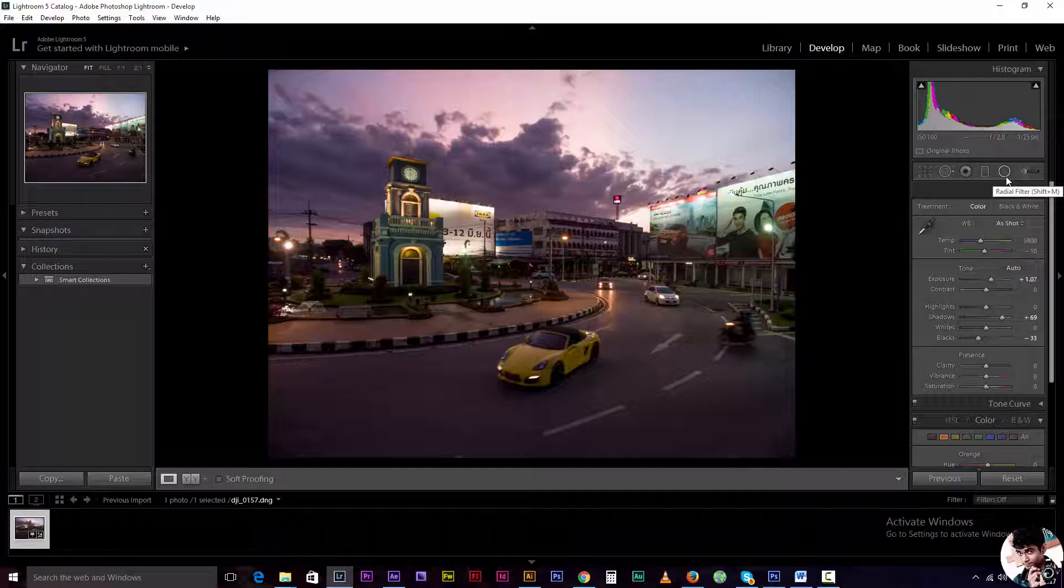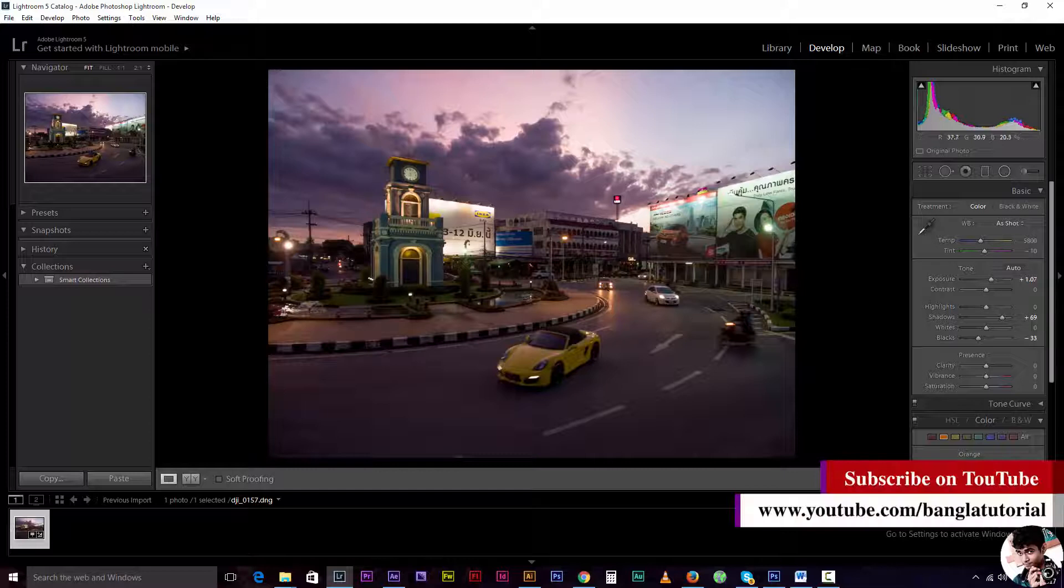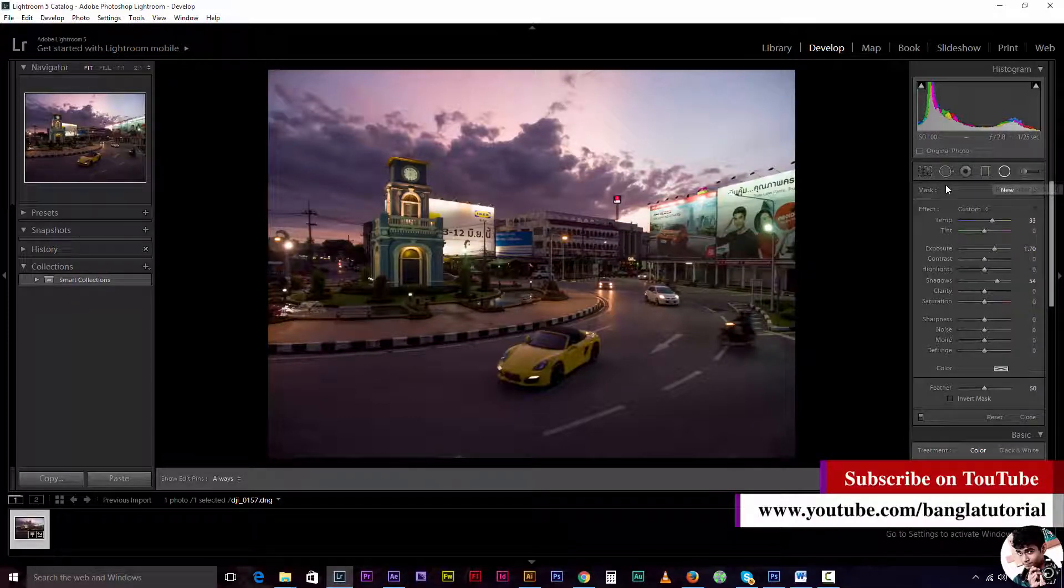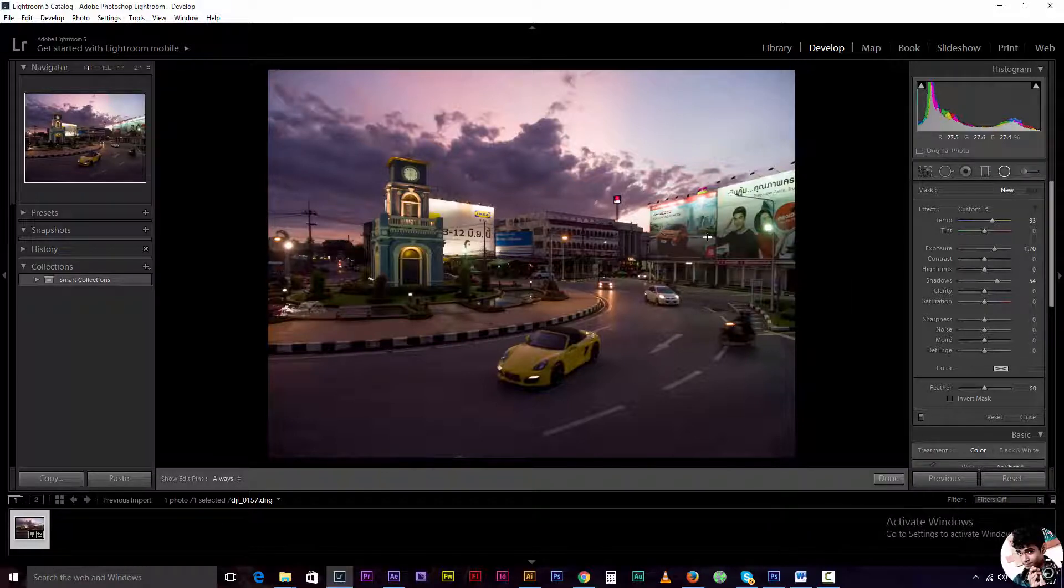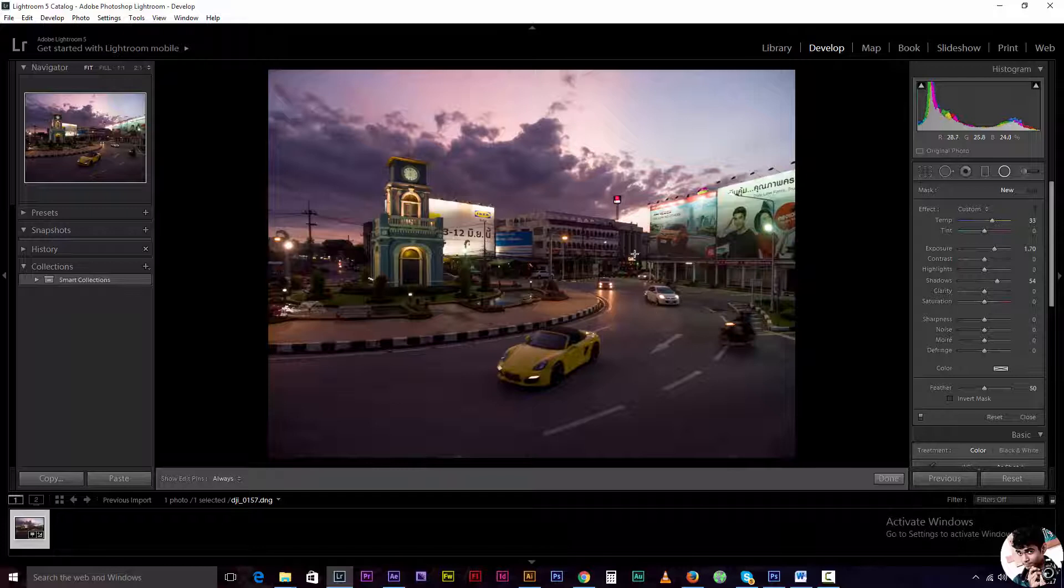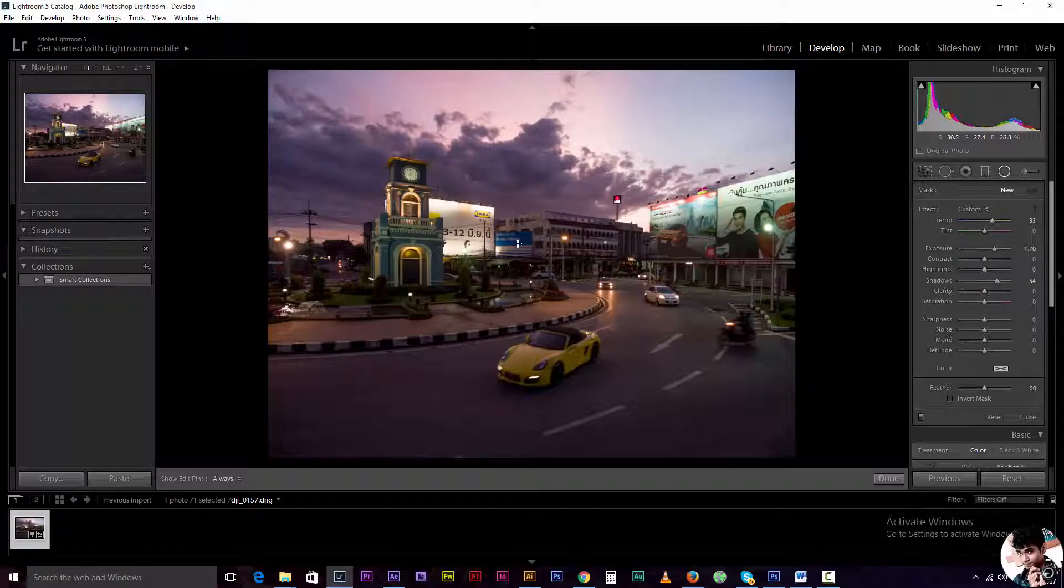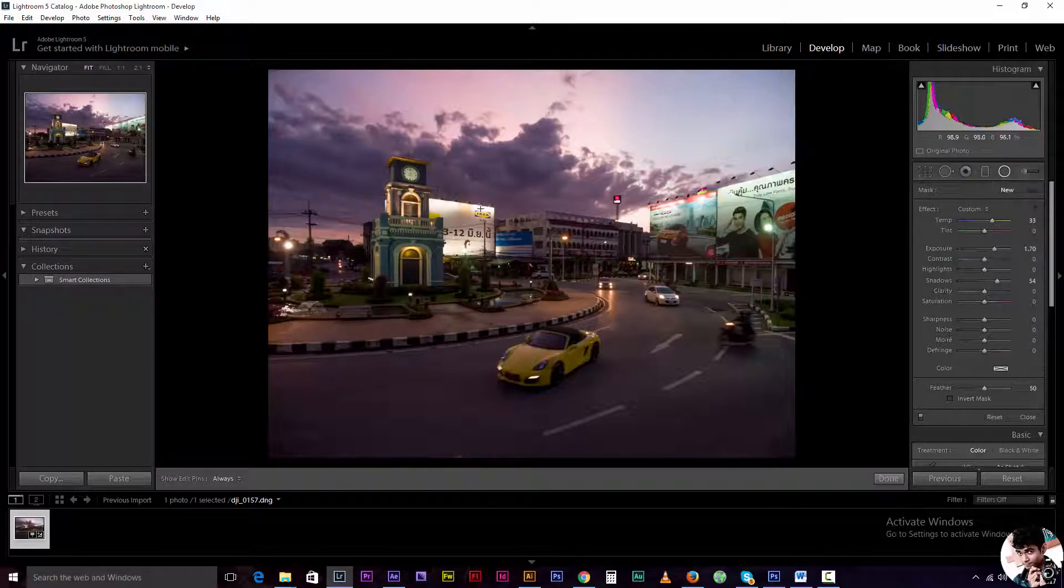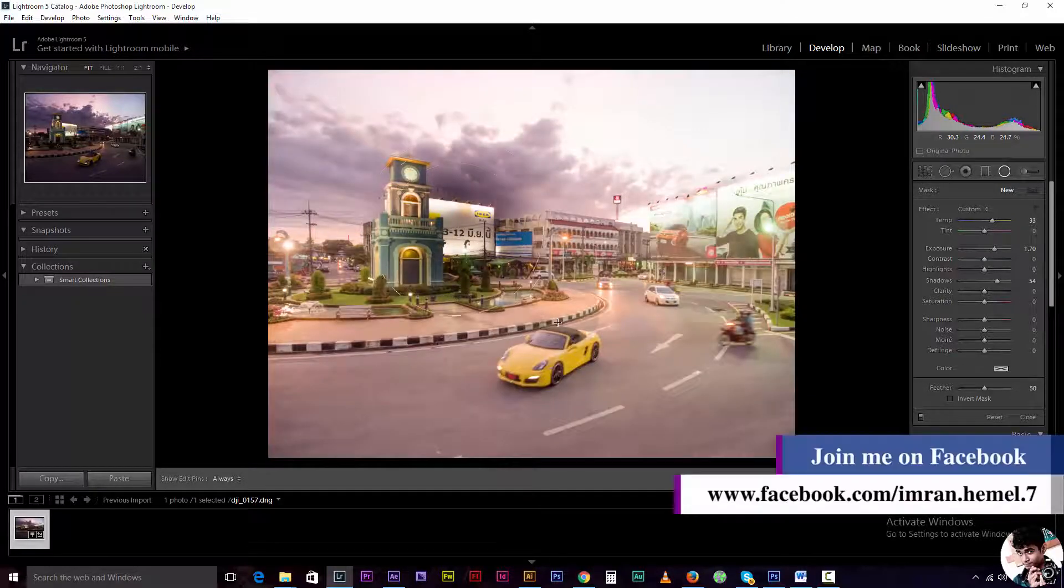Radial filter. So we can press Shift and press the keyboard and click on the button.